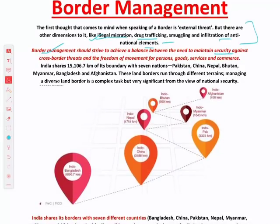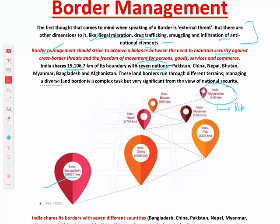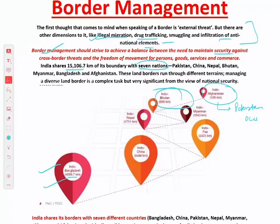India shares approximately 15,000 km of its land boundary with seven nations. The longest border is with Bangladesh at 4,096 km, and the shortest is with Afghanistan at just 106 km. This Afghanistan border is in Pakistan-occupied Kashmir, so we do not have direct contact with Afghanistan. The most area is shared with Bangladesh, followed by China, then Pakistan, then Nepal, and the smallest with Bhutan at 700 km.